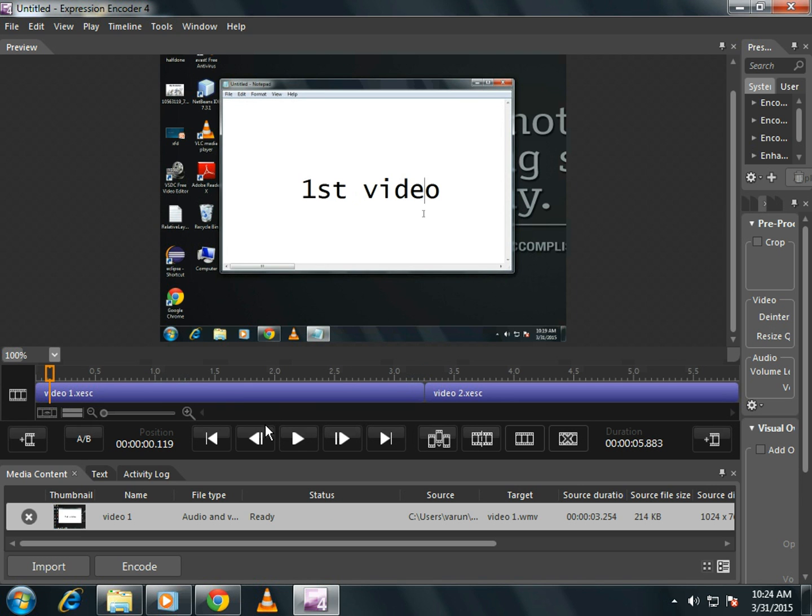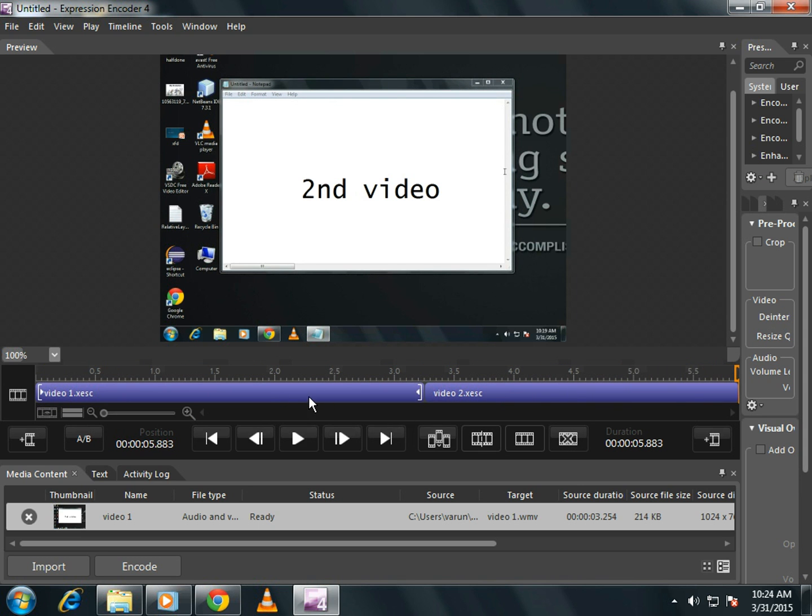Now play your video. This is my first video. This is my second video. See, these two videos are merged.